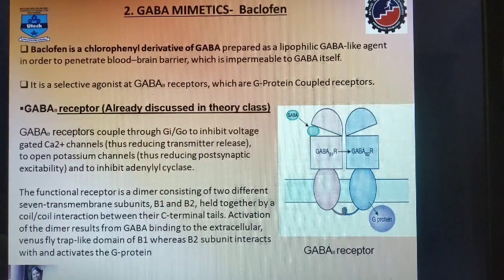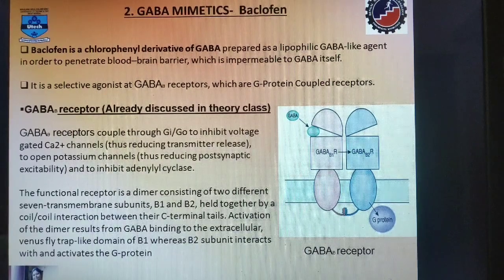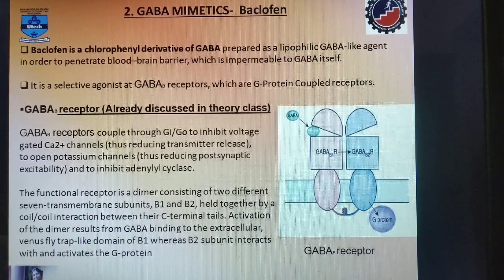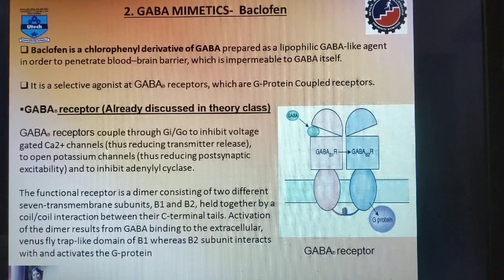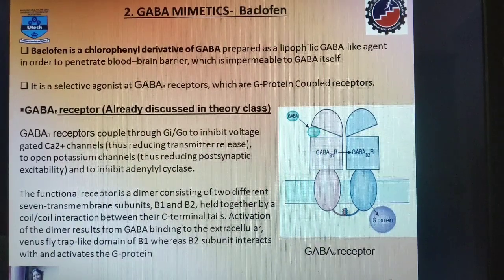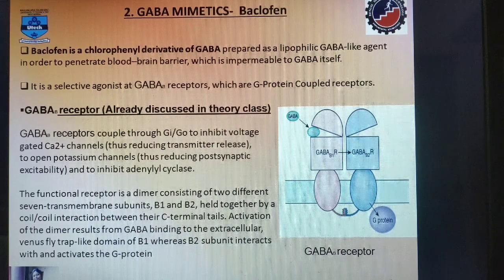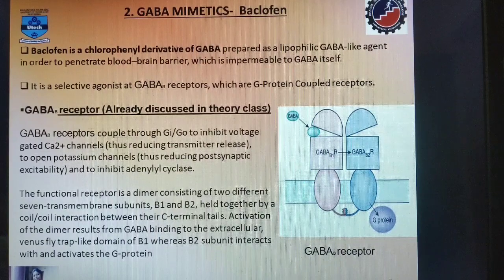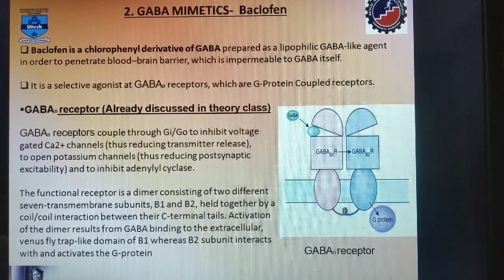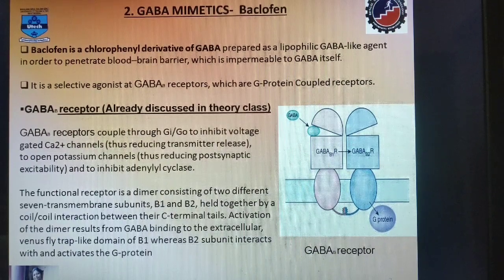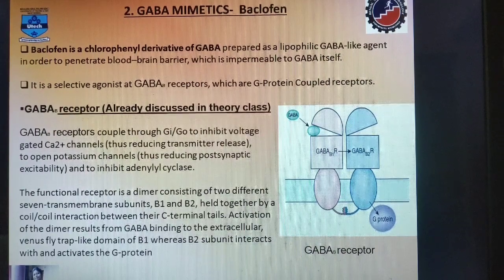The next class of drug is GABAmimetics — baclofen. Baclofen is a chlorophenyl derivative of GABA, which was prepared as a lipophilic GABA-like agent in order to assist the penetration of the blood-brain barrier, which is impermeable to GABA itself. Baclofen was introduced in 1972 and is widely used in the treatment of spasticity and related motor disorders. Baclofen acts as a selective agonist at GABA-B receptors, which are G-protein coupled receptors. GABA-A receptors are ion-channel receptors, whereas GABA-B are G-protein coupled receptors.